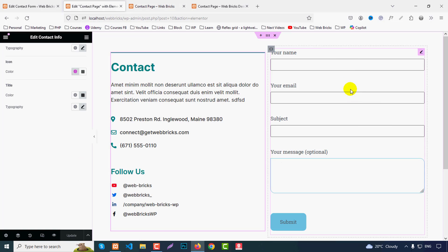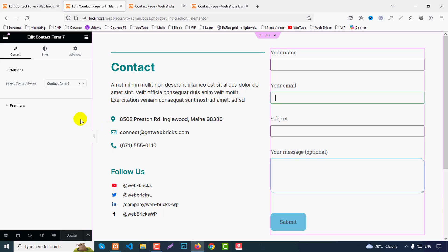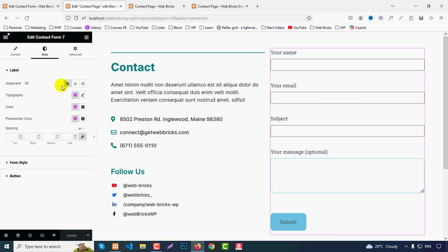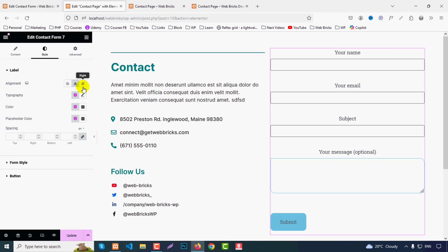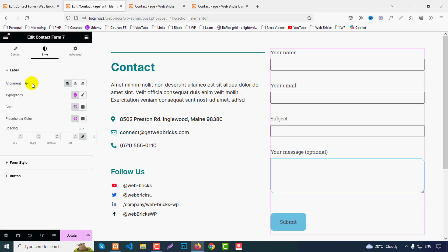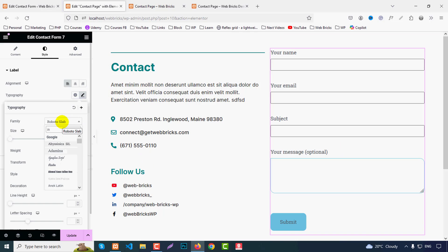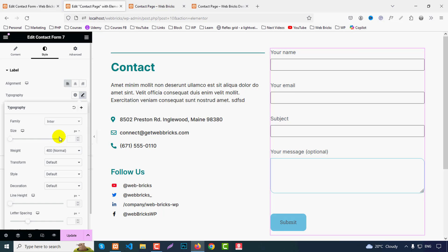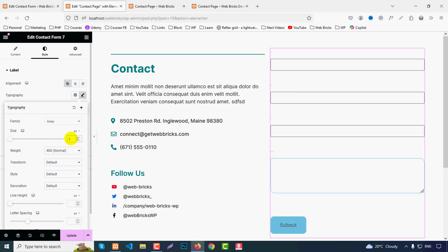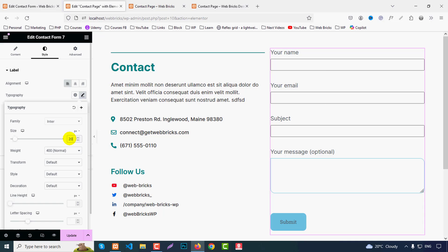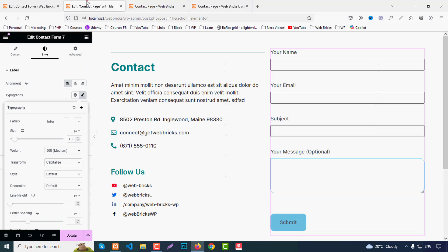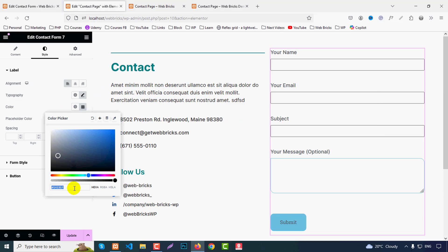Now click on the Contact Form 7 widget and go to Style. You can set alignment to center, left, or right. The Label section covers your Name, Email, Subject, Message fields. Set typography to Inter font, size 18px, weight 500, text transform capitalize, and color to black or #333.